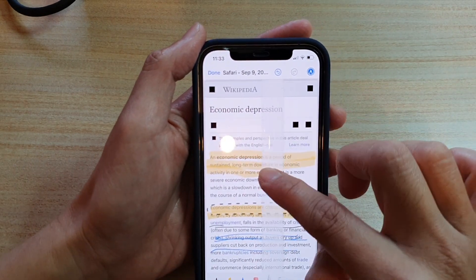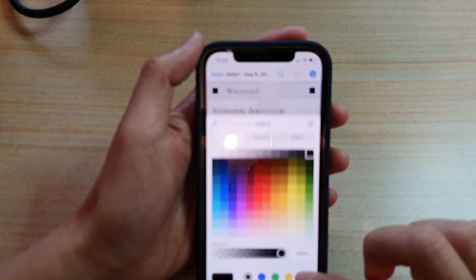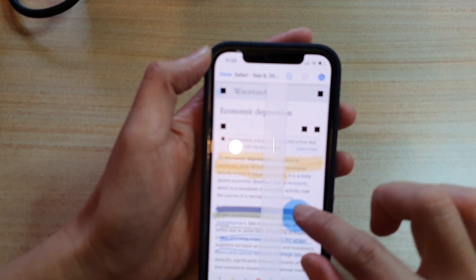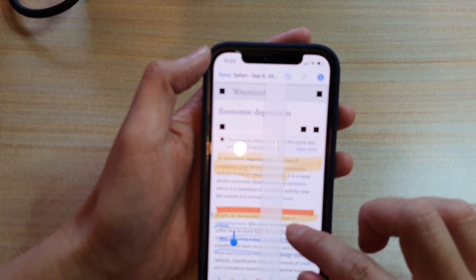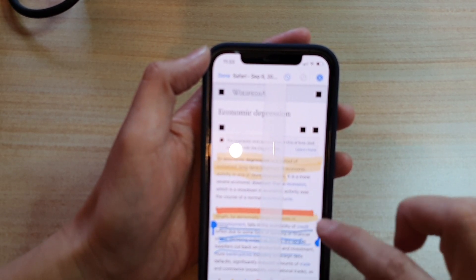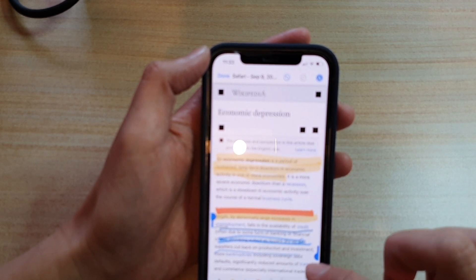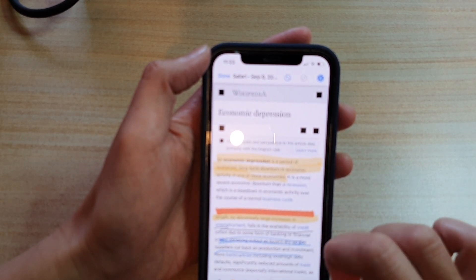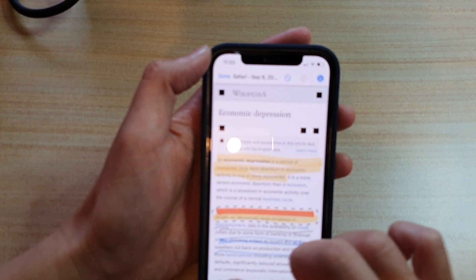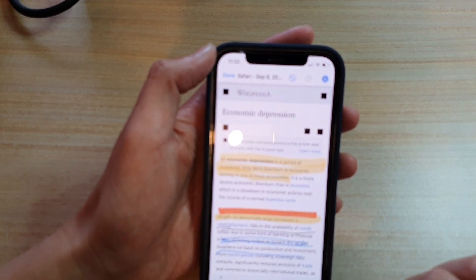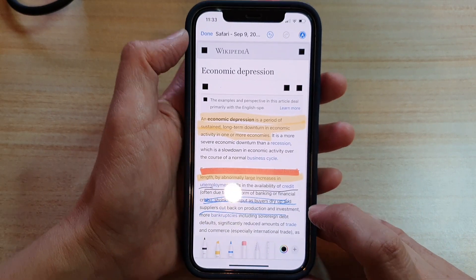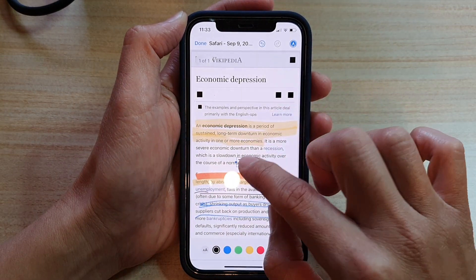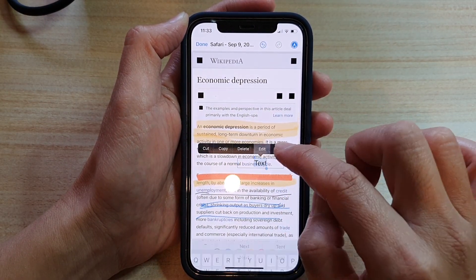There is a color picker where you can choose a color. There is also a selection tool — I'll turn off the ruler to make it easier. At the bottom there is a plus icon, and if you tap on it there is a text box option that you can add to your markup.